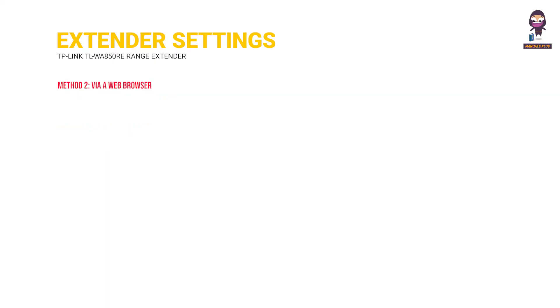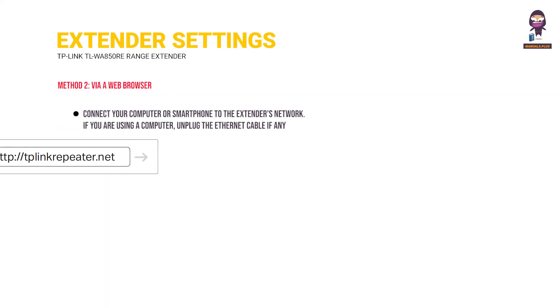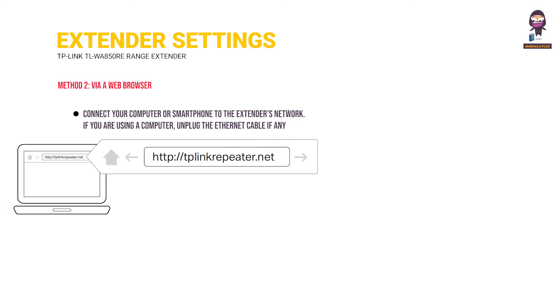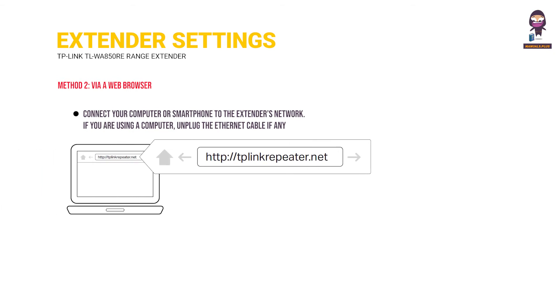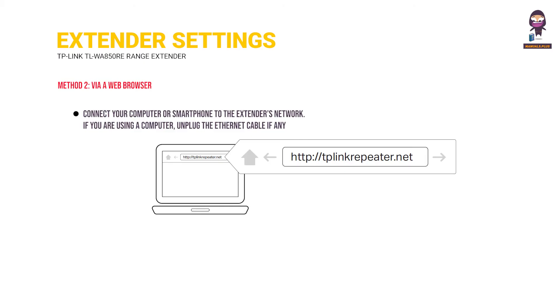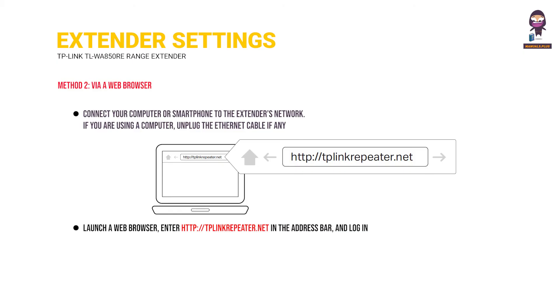Method 2, via a web browser. Connect your computer or smartphone to the extender's network. If you are using a computer, unplug the ethernet cable if any. Launch a web browser, enter http://tplinkrepeater.net in the address bar, and log in. View or change extender settings as needed.